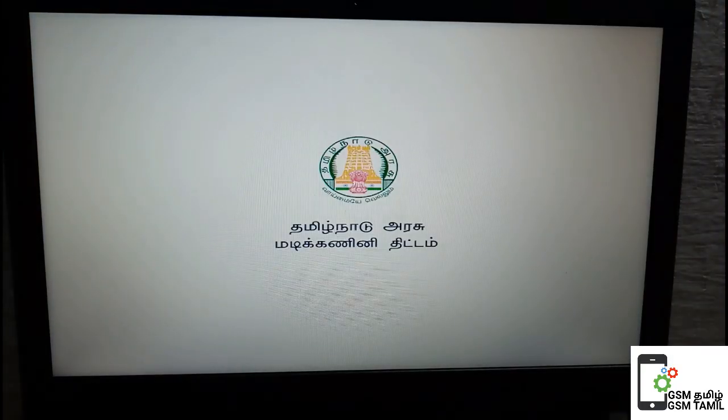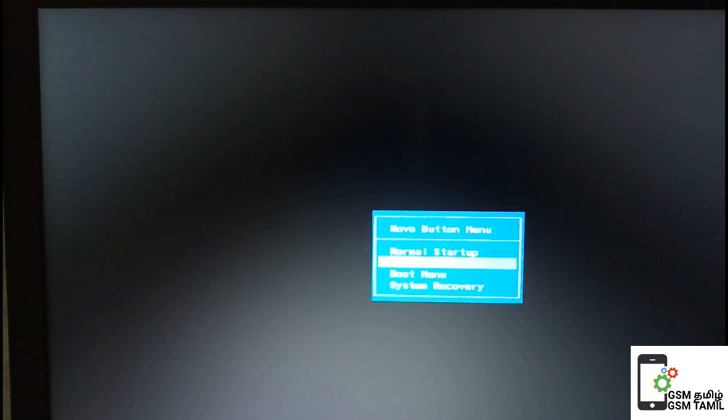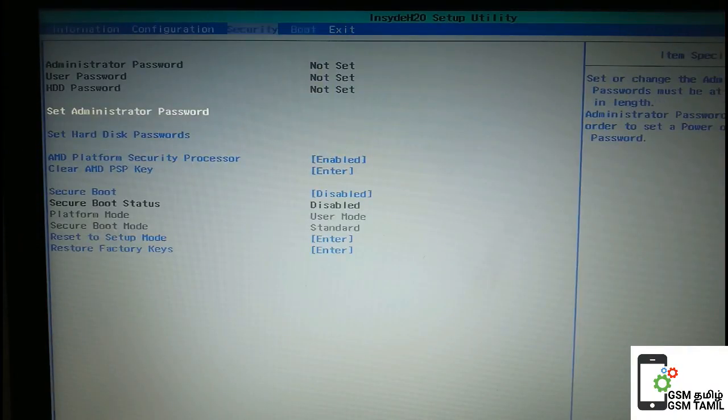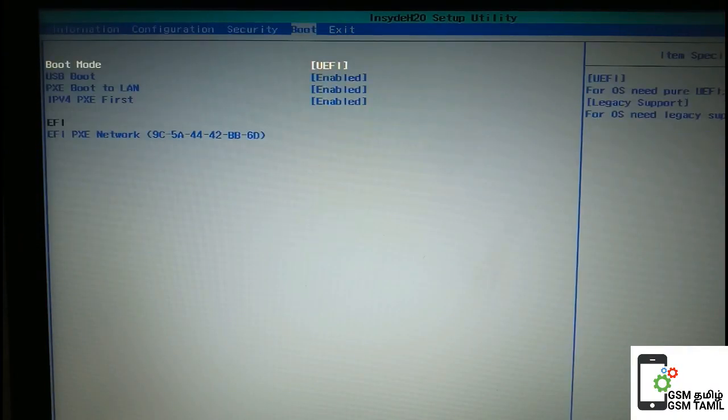Now there is a BIOS menu. You can put the BIOS menu on the other side. You can press the last button.